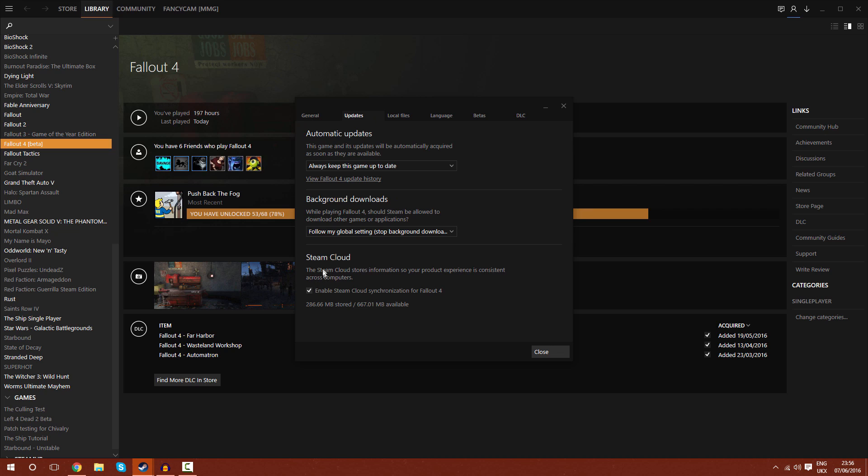Now, look back at the Steam Cloud section. This number on the left should have reduced, and this number on the right should have gone up. And if that's changed significantly, at least 100 megabytes, then you should be good to go, and that should have fixed your problem.